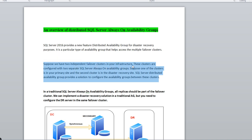Suppose you have two independent failover clusters in your infrastructure. These clusters are configured with two separate SQL Server Always On groups. One cluster is in a primary site and the secondary cluster is at a disaster recovery site. SQL Server Distributed Availability Group provides a solution to configure availability groups between these clusters — you can create a link between two separate clusters placed in different locations.